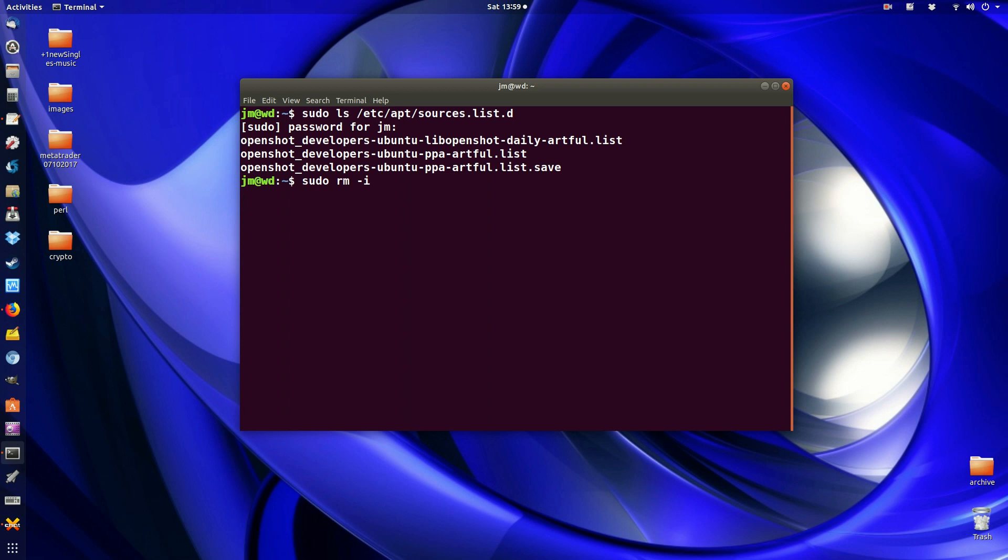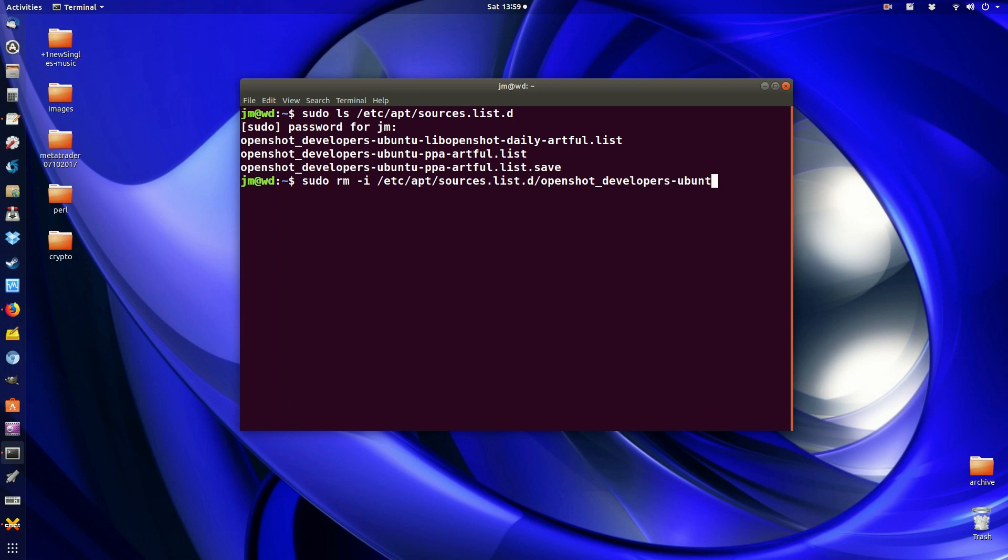Followed by the i command. Now the i argument is more just to ask for a confirmation for deleting. Now, as you might guess, we will continue on with the etc sources list apt sources.list.d and here's an interesting part.